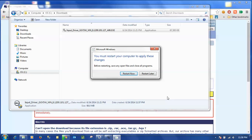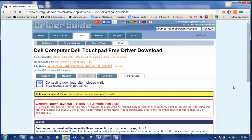At this point the installation is complete and that is how you can use the driverguide.com website to search for a driver using the hardware ID of that particular device.